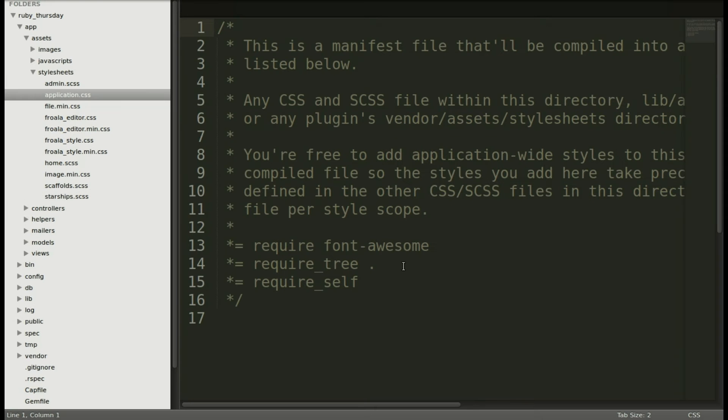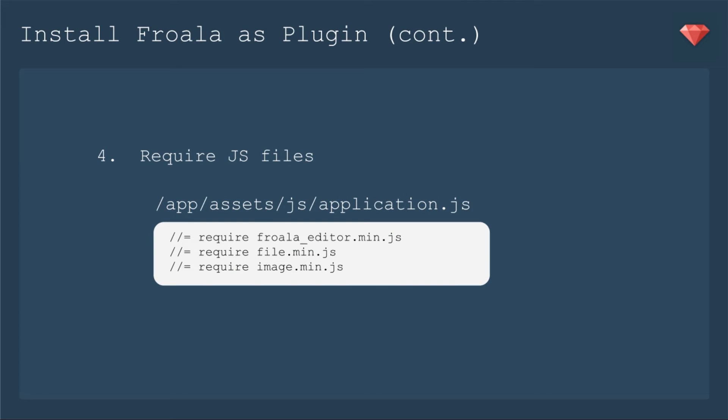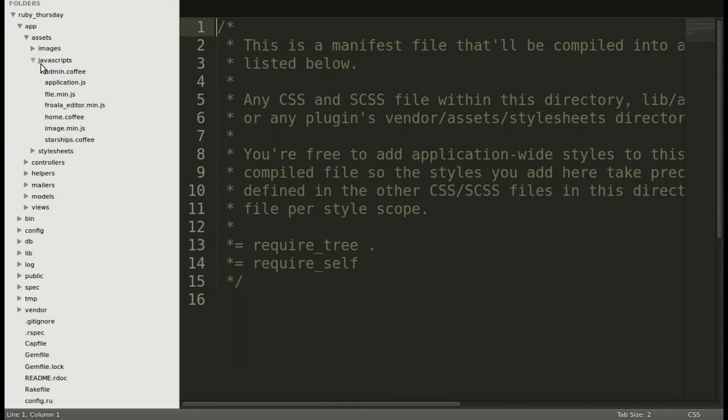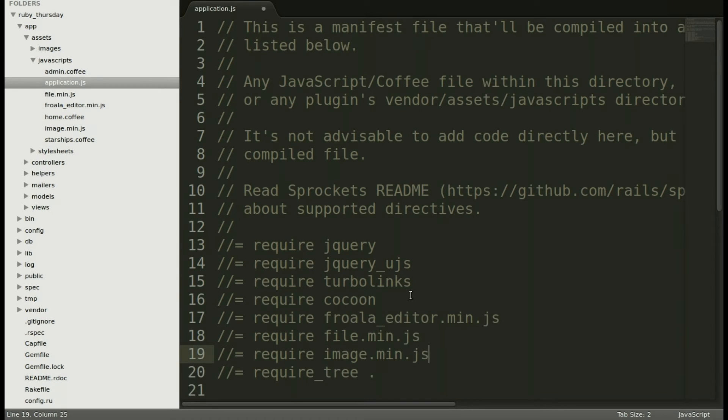Let's take a look at the application CSS and our required tree will actually load all those CSS files for us. But it's not the case for JavaScript because the Froala editor min.js needs to load before the other two. So we do need to specify those as requires in our application JS file. Back in our editor, let's go to the application JS and we will include that right above require tree. And save.